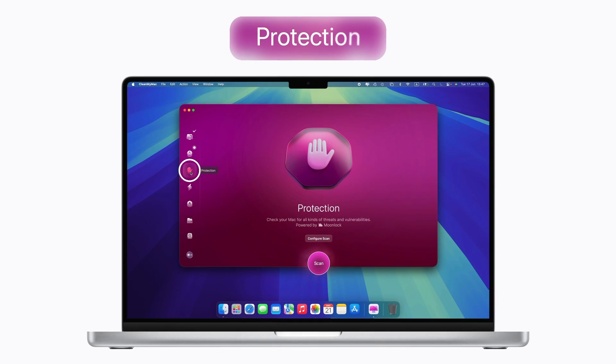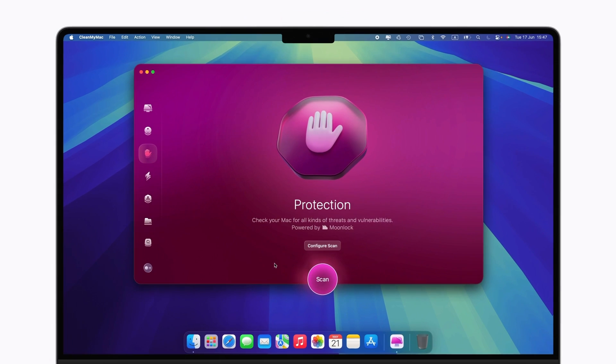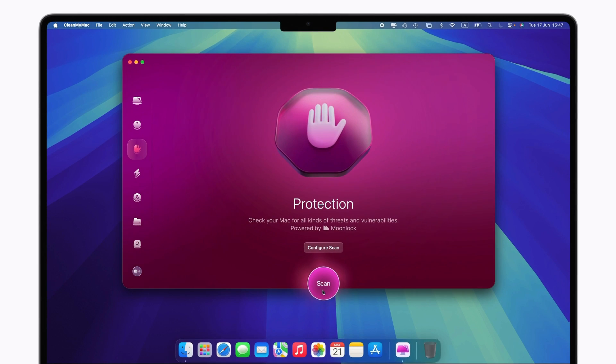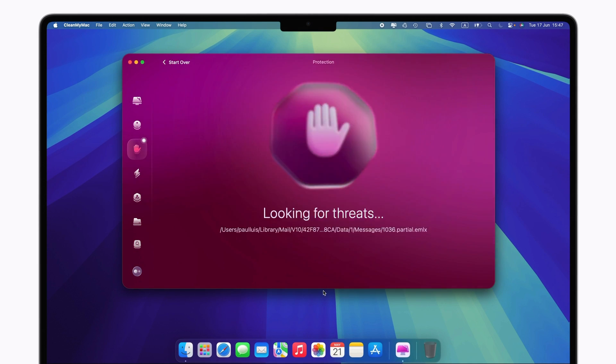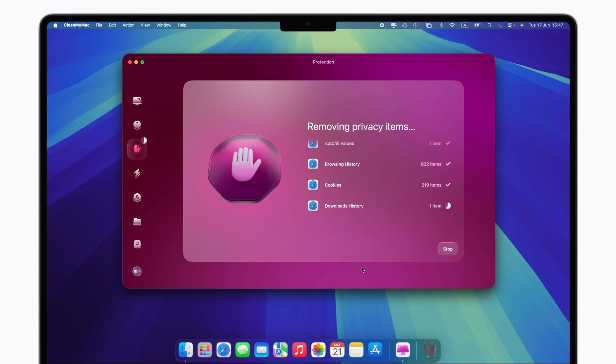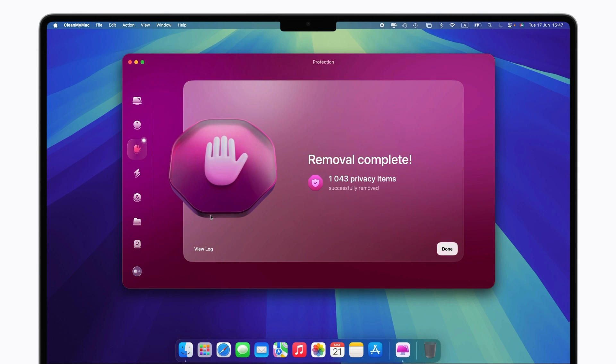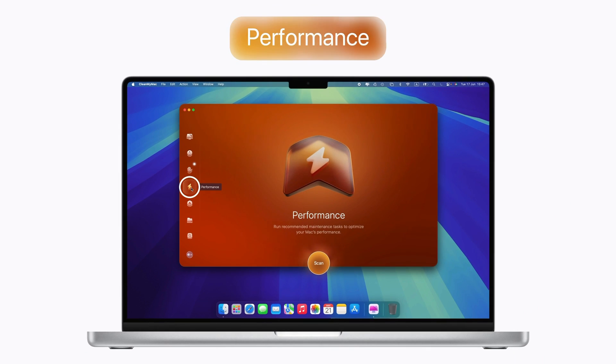Next up is Protection. This scans your Mac for malware threats using Moonlock, a cyber security technology built into CleanMyMac. It also lets you manage app permissions and clear your browsing data.